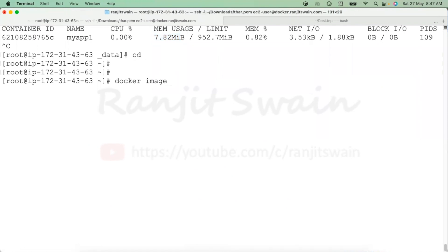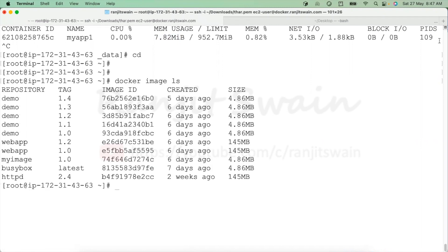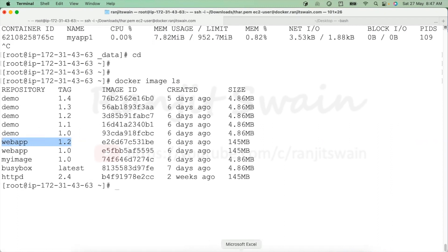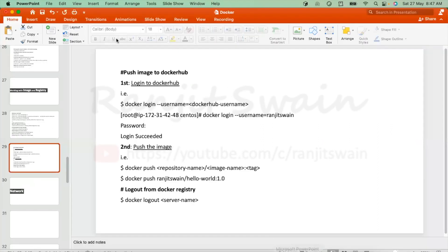I'm not going to explain how to create the images or build the image from the Dockerfile again. Suppose I need this particular image to be pushed to my Docker Hub. For that, you need to first log in to Docker Hub. To log in, you can use 'docker login' and the username.